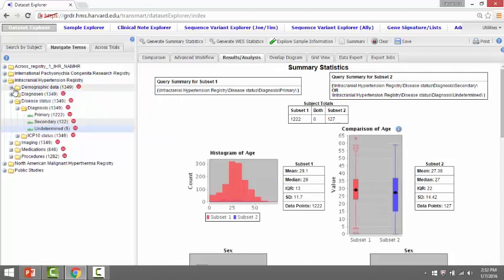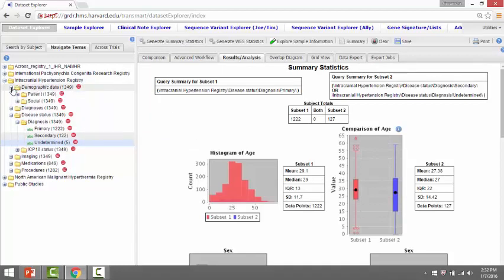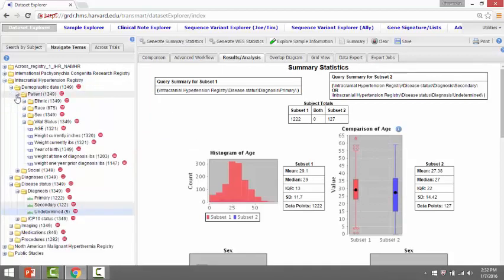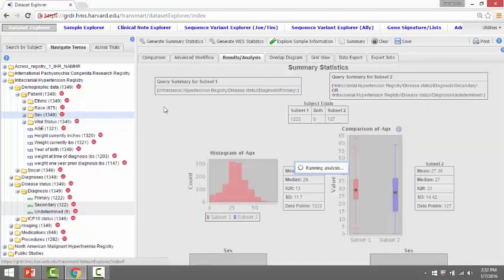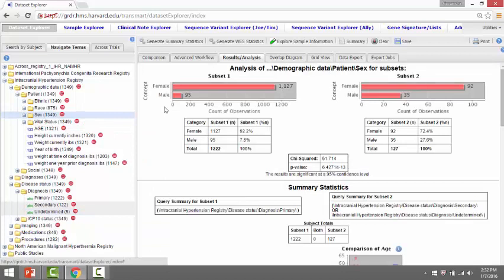From here, we'll go under demographic data, patient, and we'll find the variable for sex. We'll drag and drop this variable to determine the association with gender. A chi-squared analysis is performed and a p-value is generated. And you can see from these results that they're significant at a 95% confidence level.